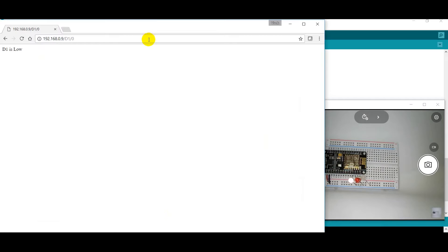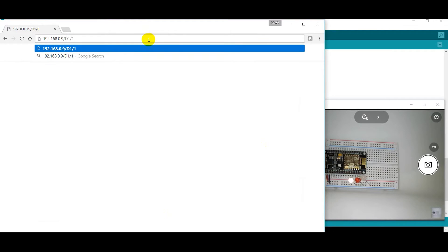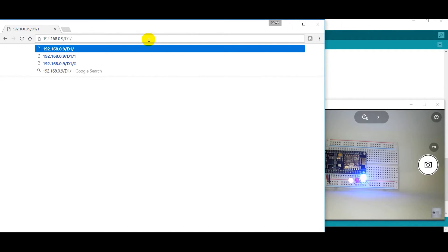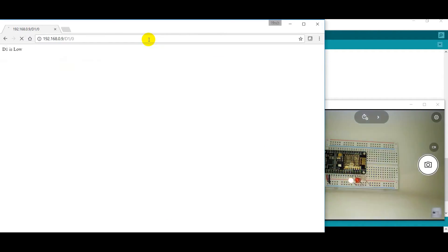Now, I have already typed in this IP address slash D1, which is connecting to D1, digital pin one, and one is for on. As you can see, I have been able to control this LED. If I replace this with zero, it will turn it off.